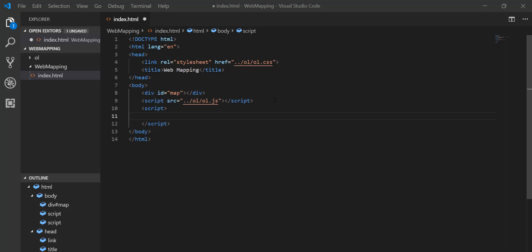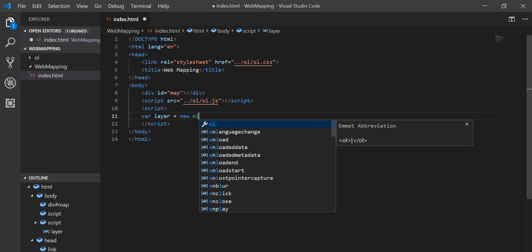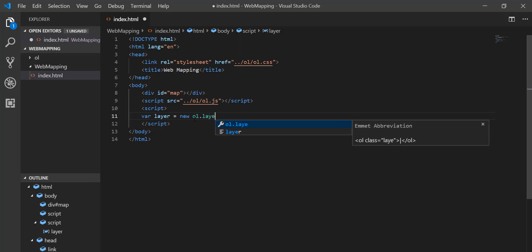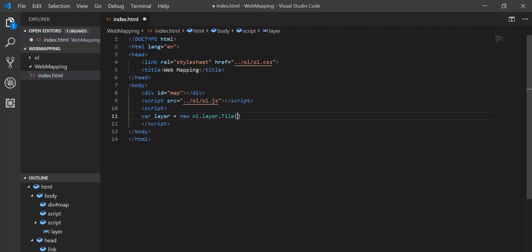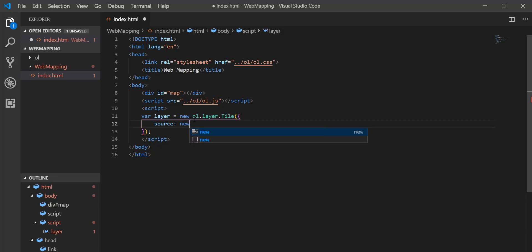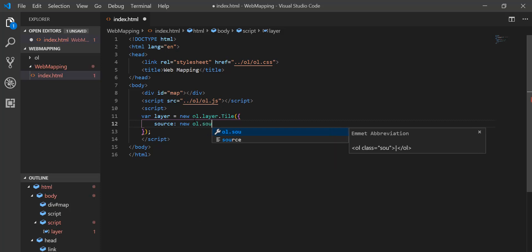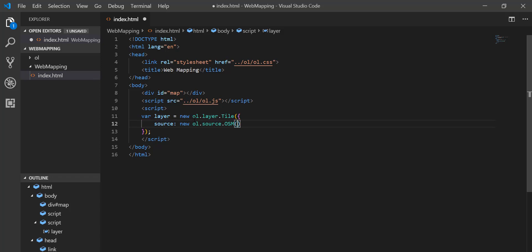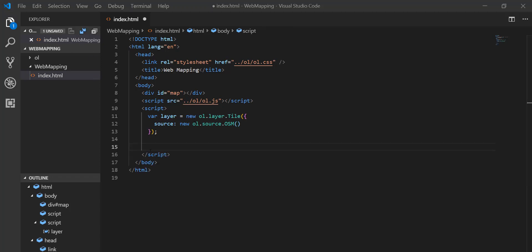After that I have to create a view, and then create the map passing all of these in — that will simply show the map in the browser. So I create a variable: layer = new ol.layer.Tile, and inside it I provide source: new ol.source.OSM.